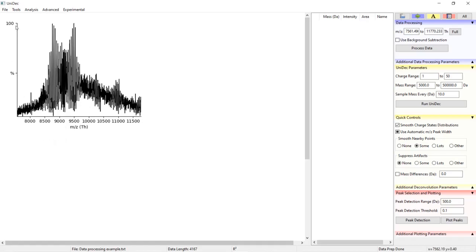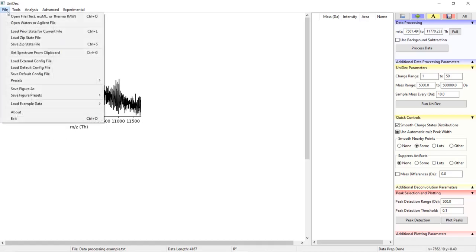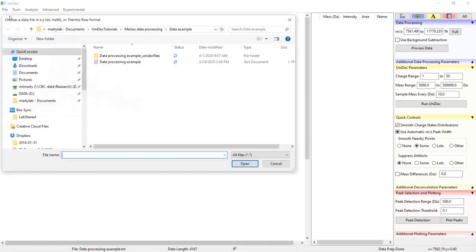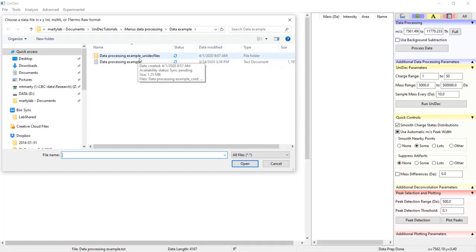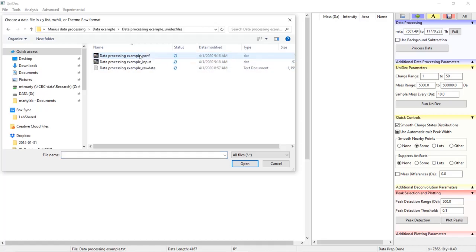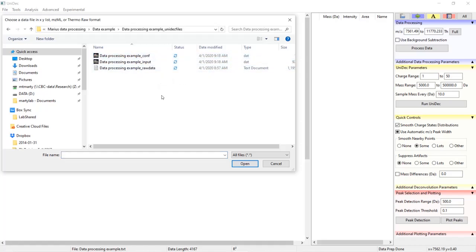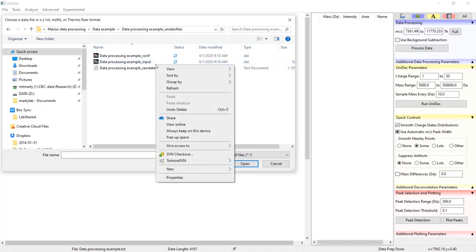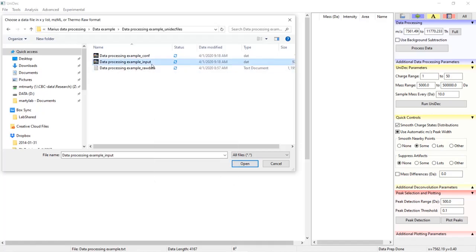If we open the folder where this data originally came from, you'll see another folder with the same file name just with an underscore UniDec files.